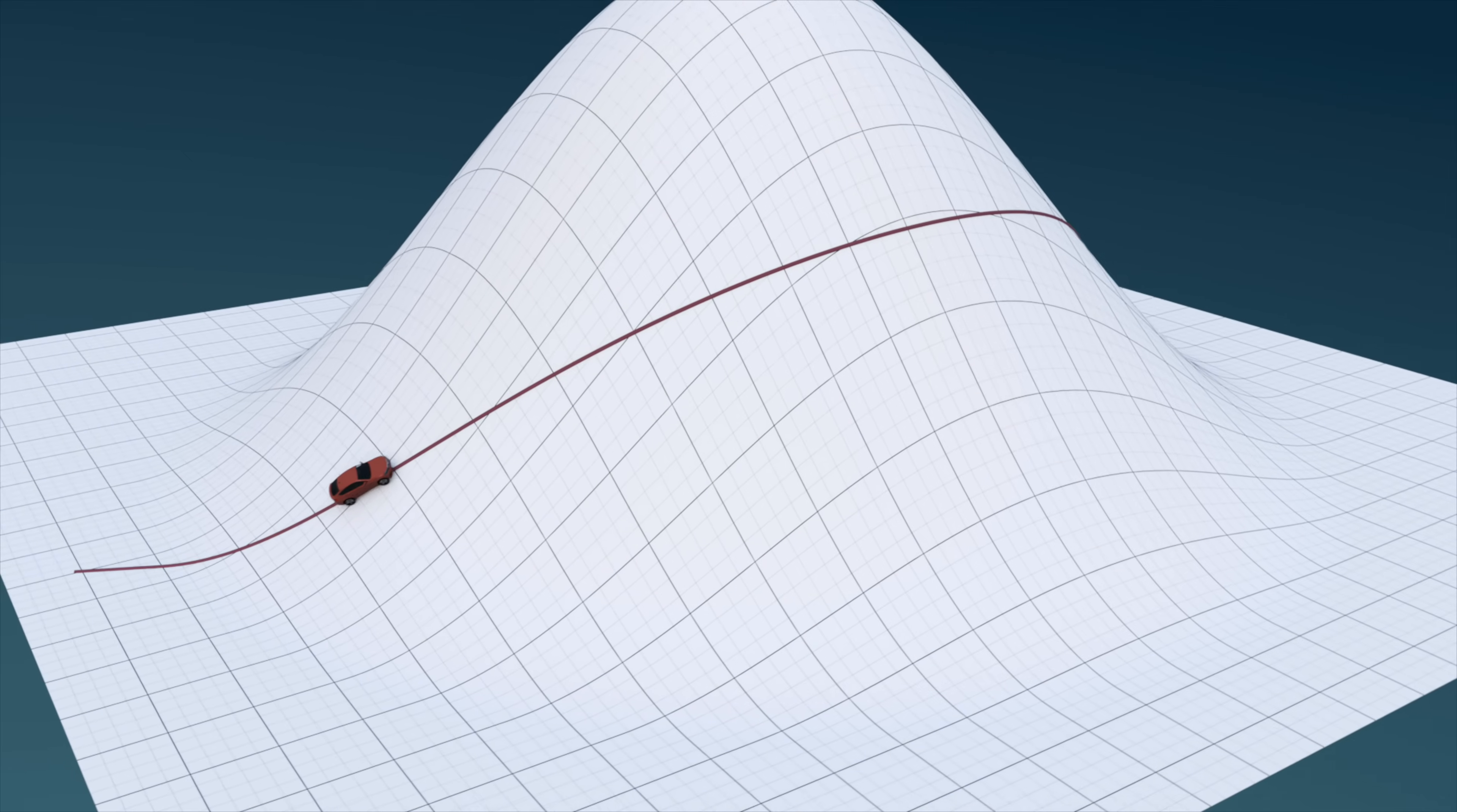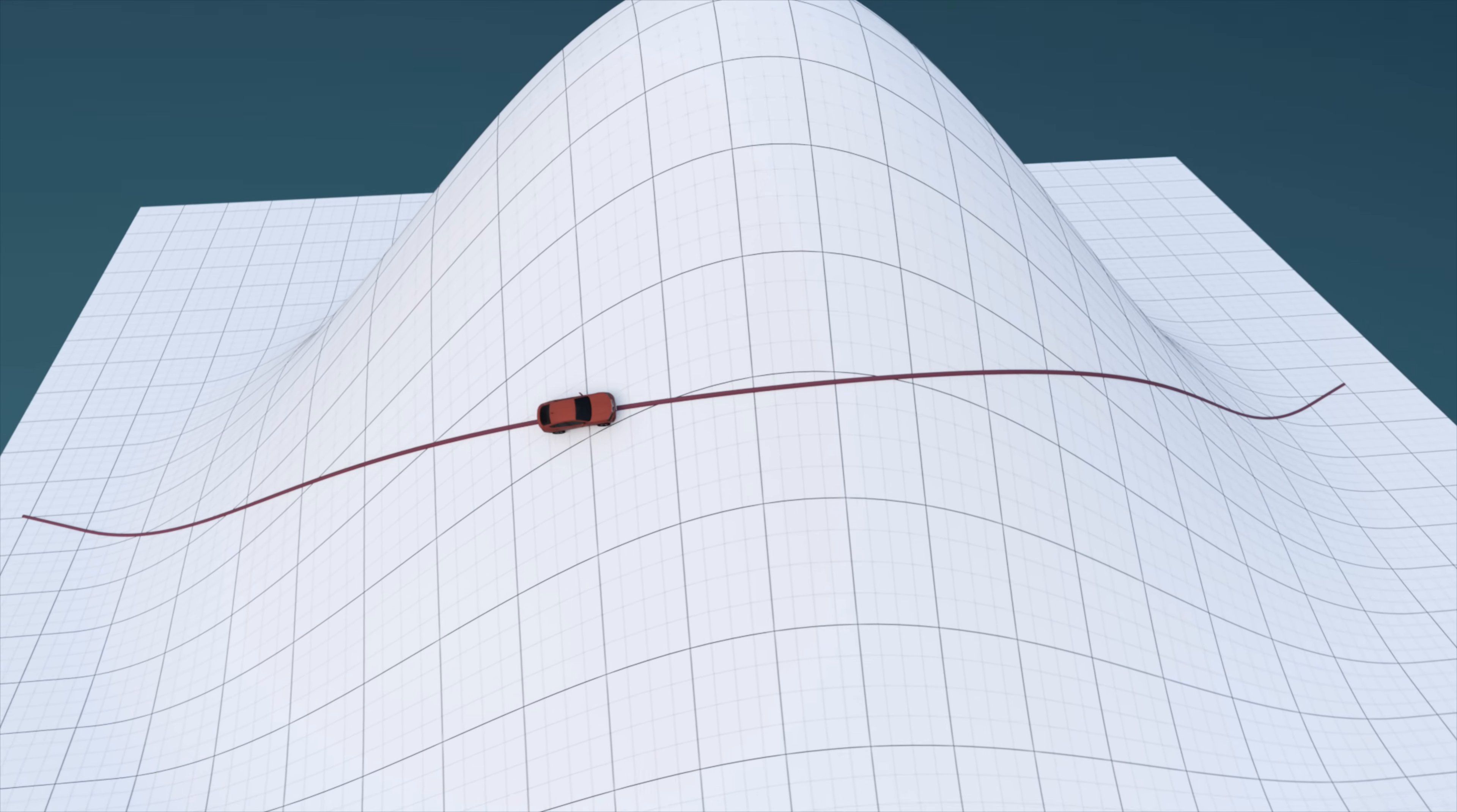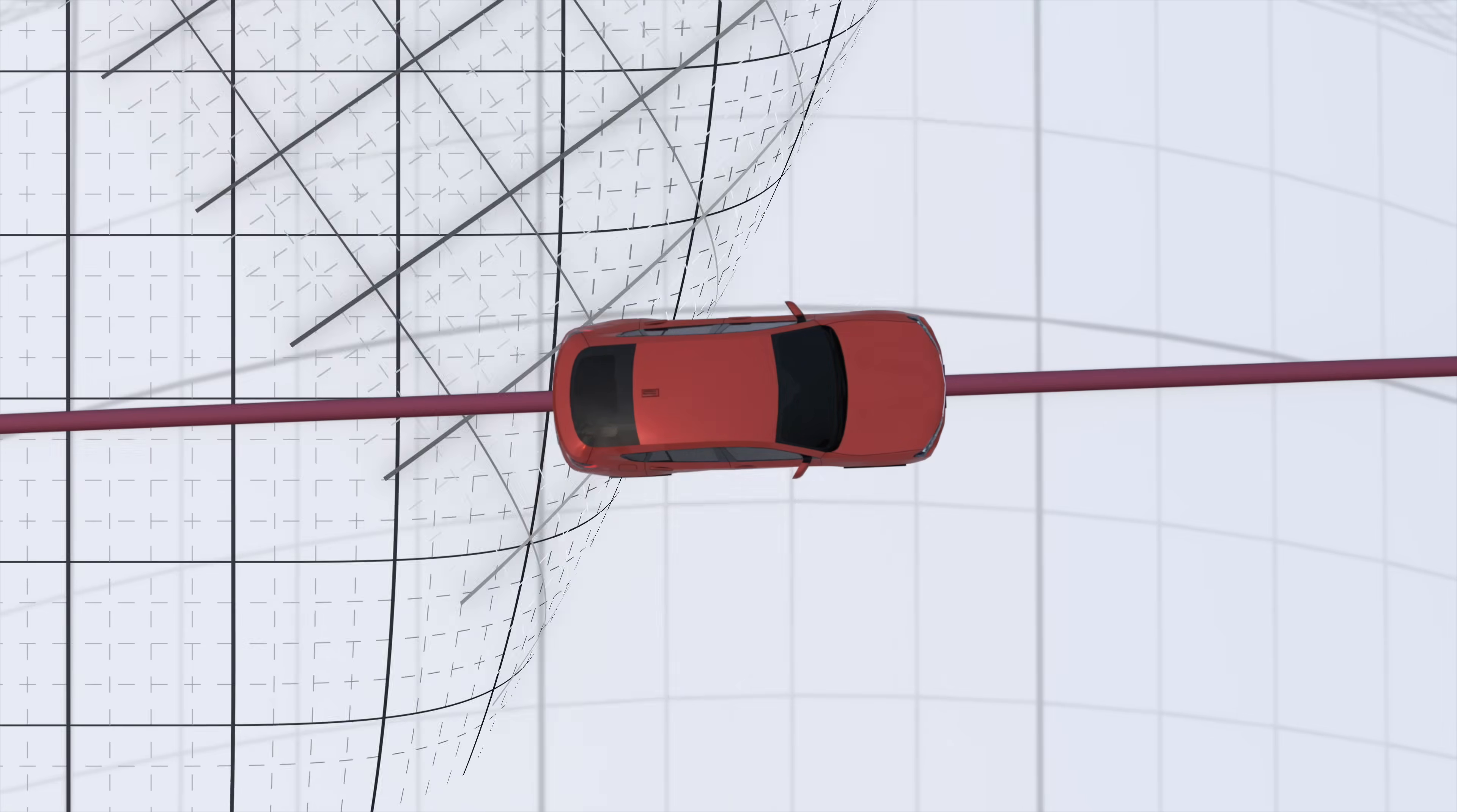Now what's pretty cool is that you can repeat this method for any path on any curved 2D surface to determine whether it's a possible geodesic or not.